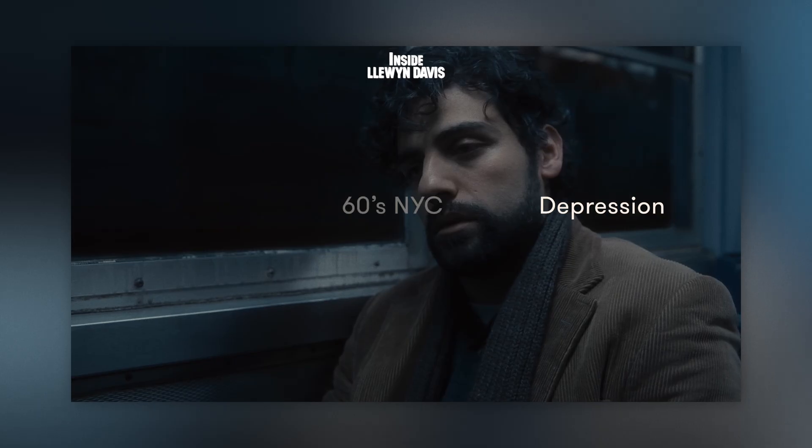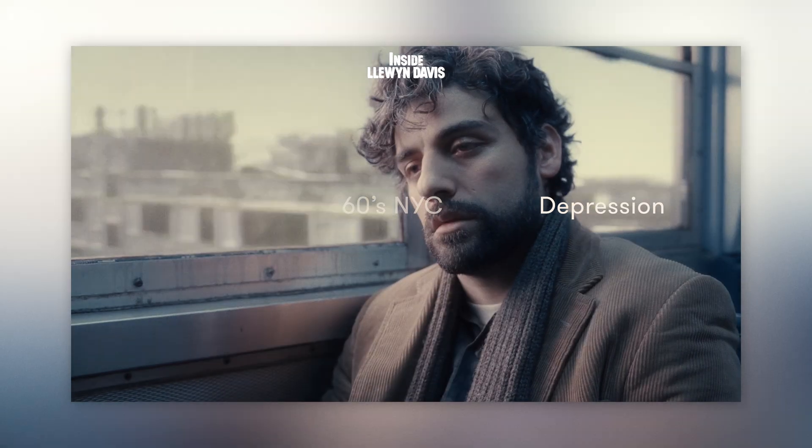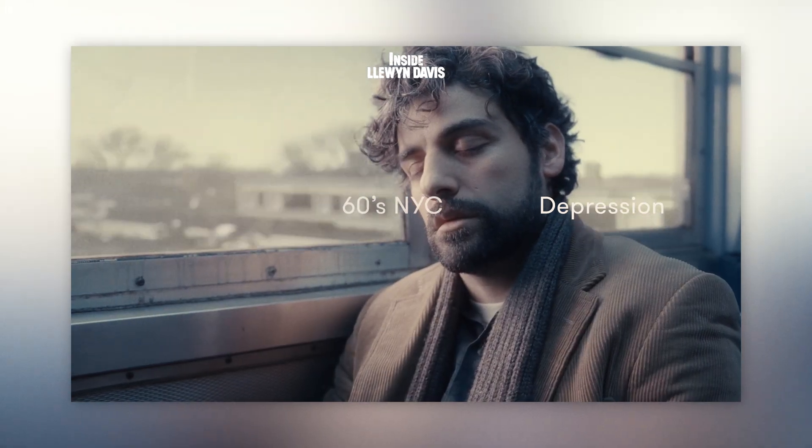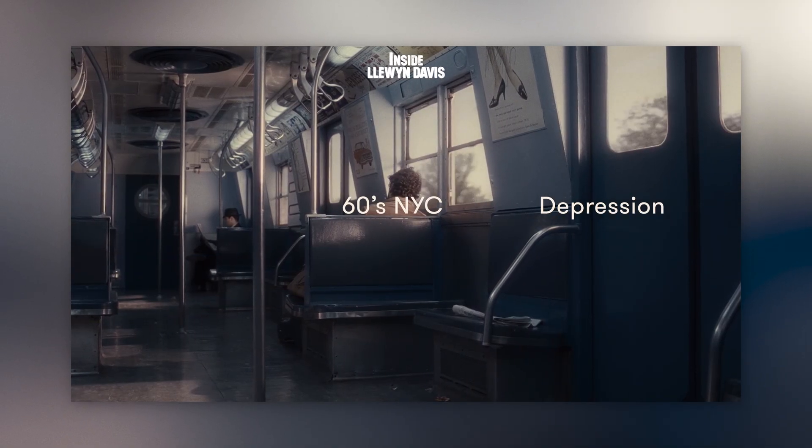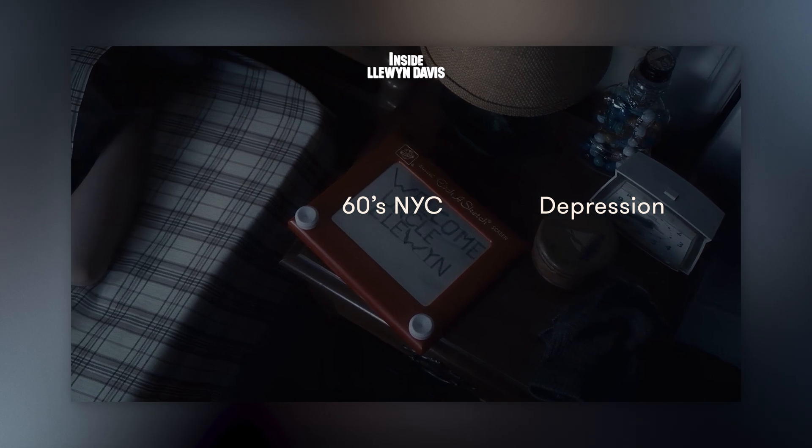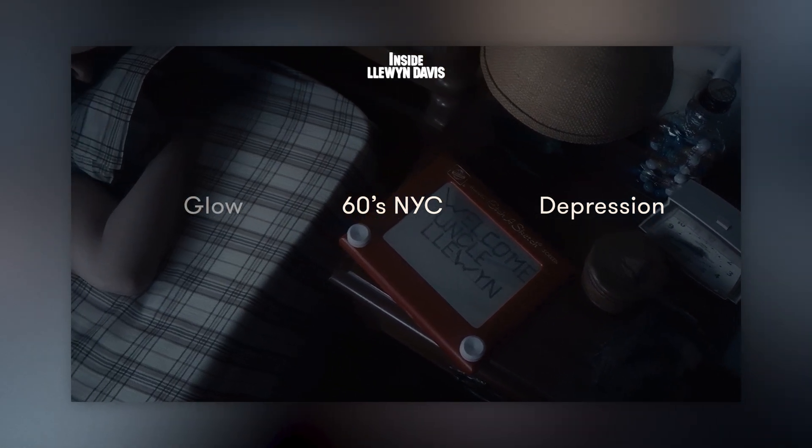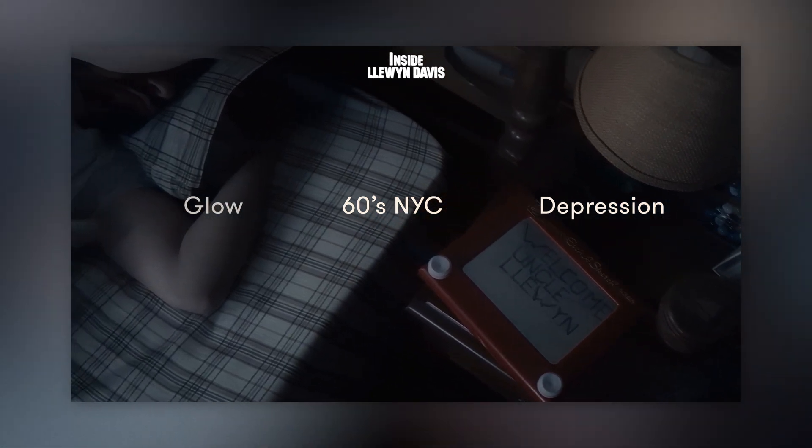For example, showcasing a 60s New York, greenish skin tones induce a feeling of uneasiness, and adding a bit of glow to mimic an old memory-like look.